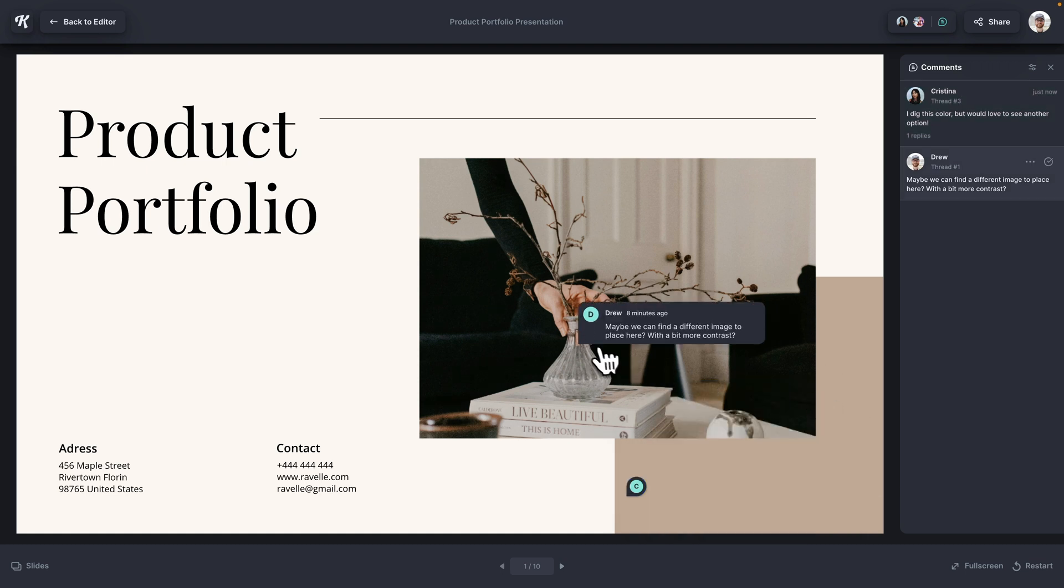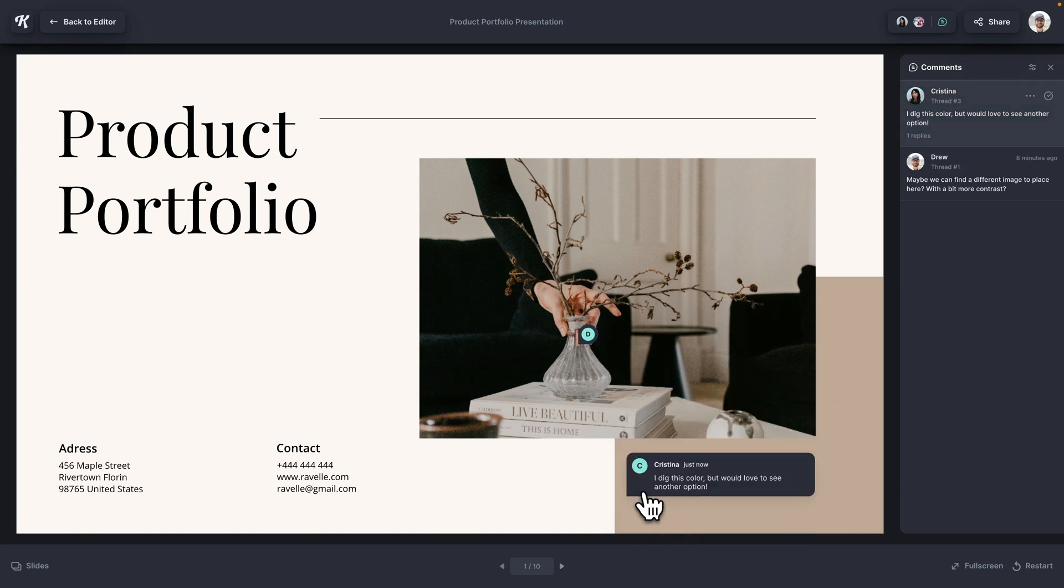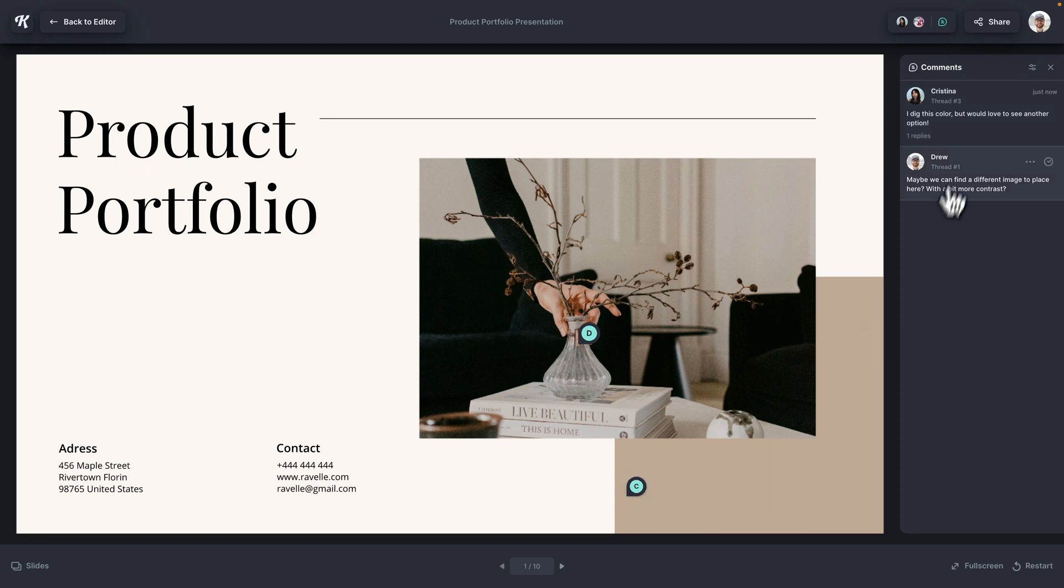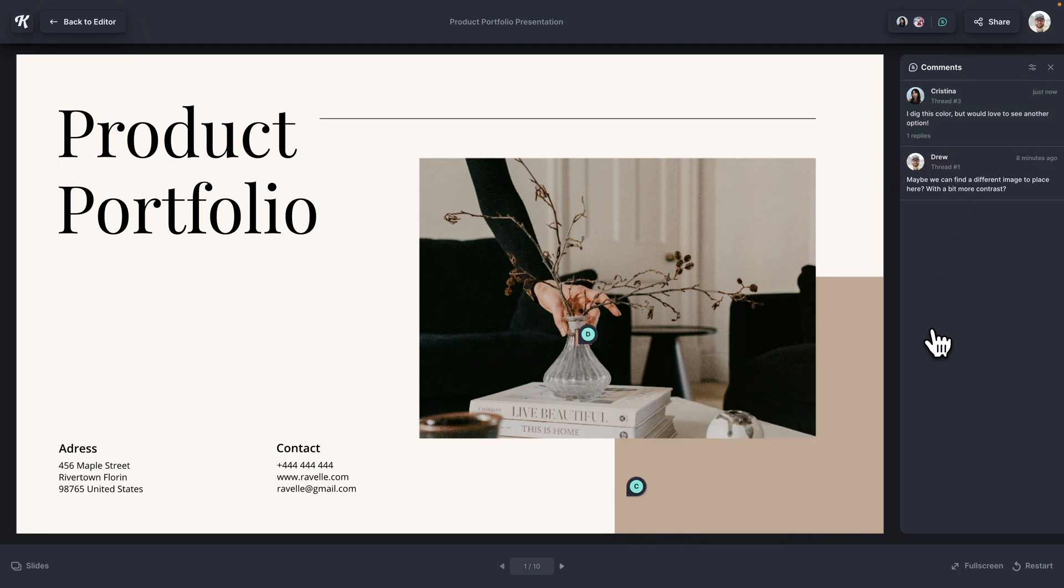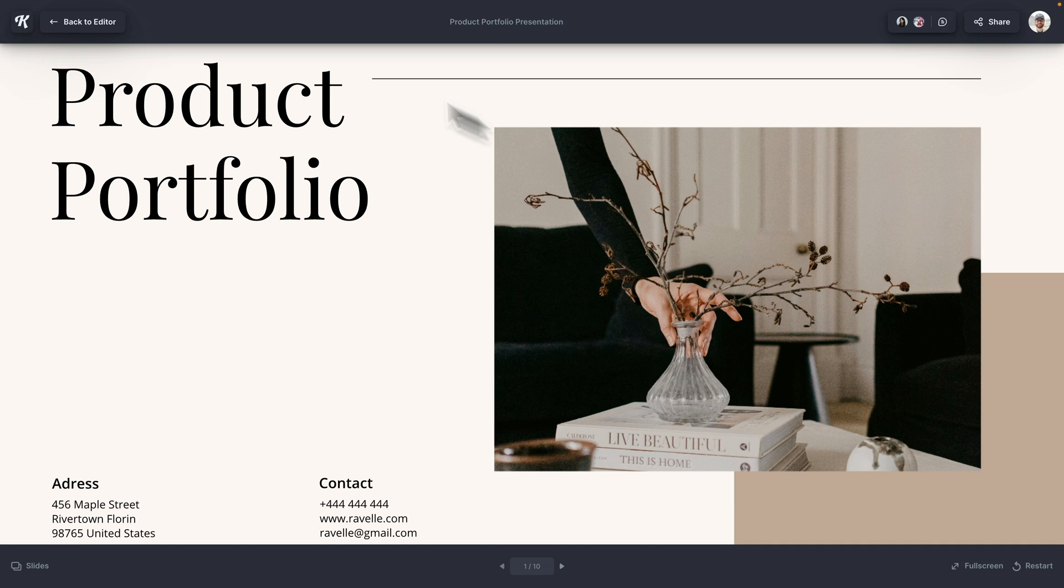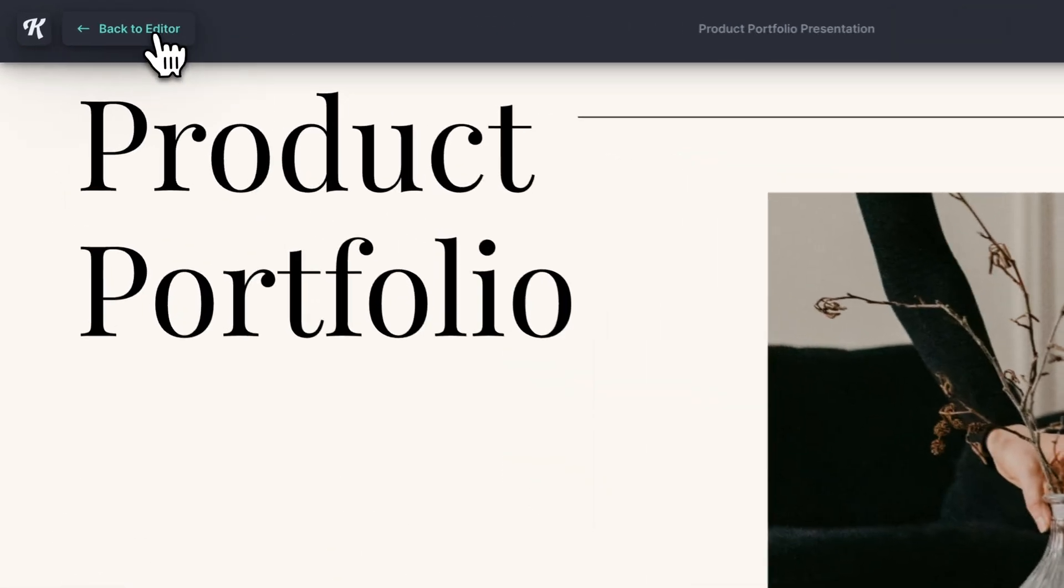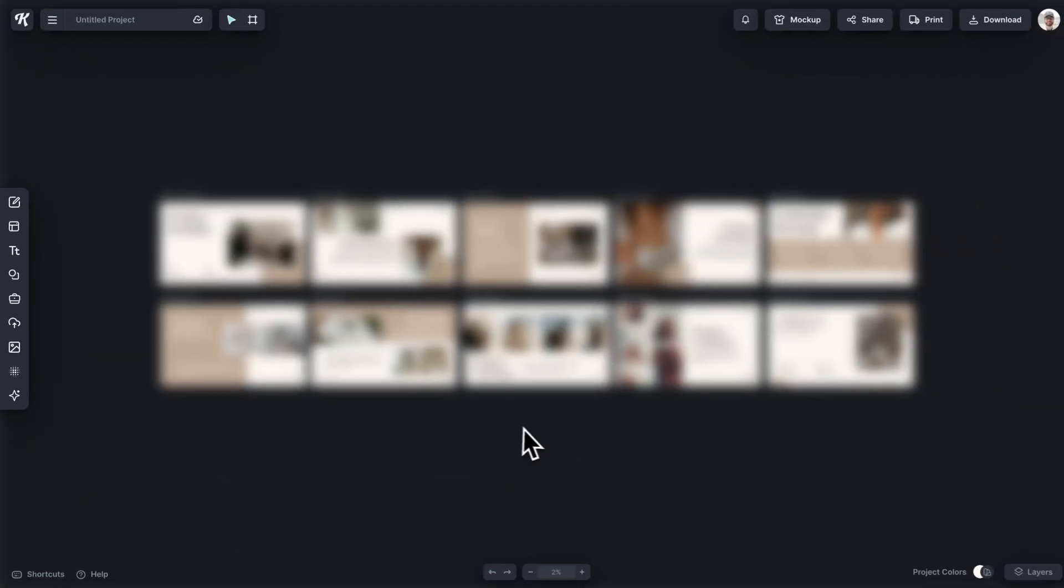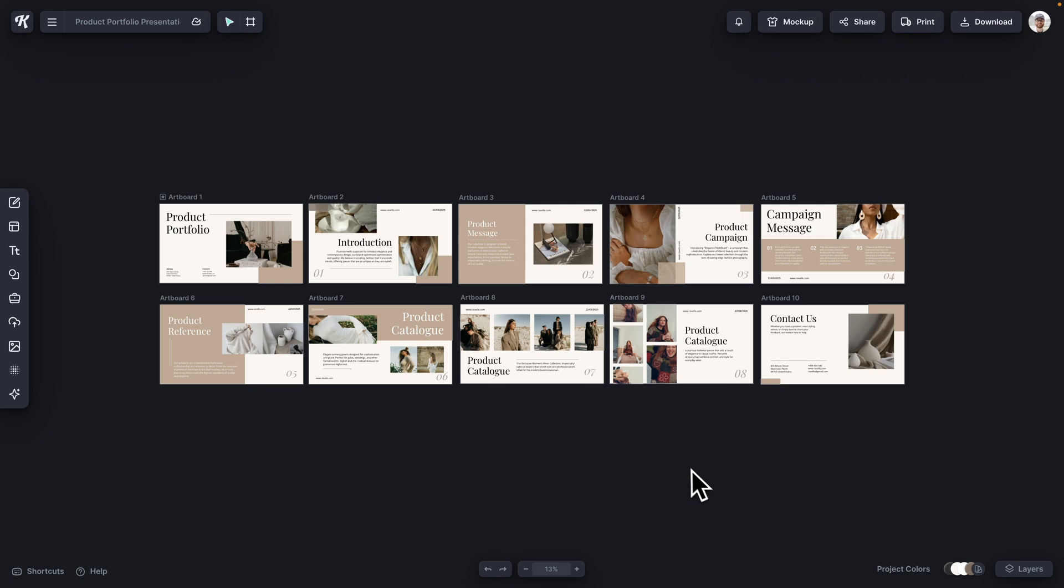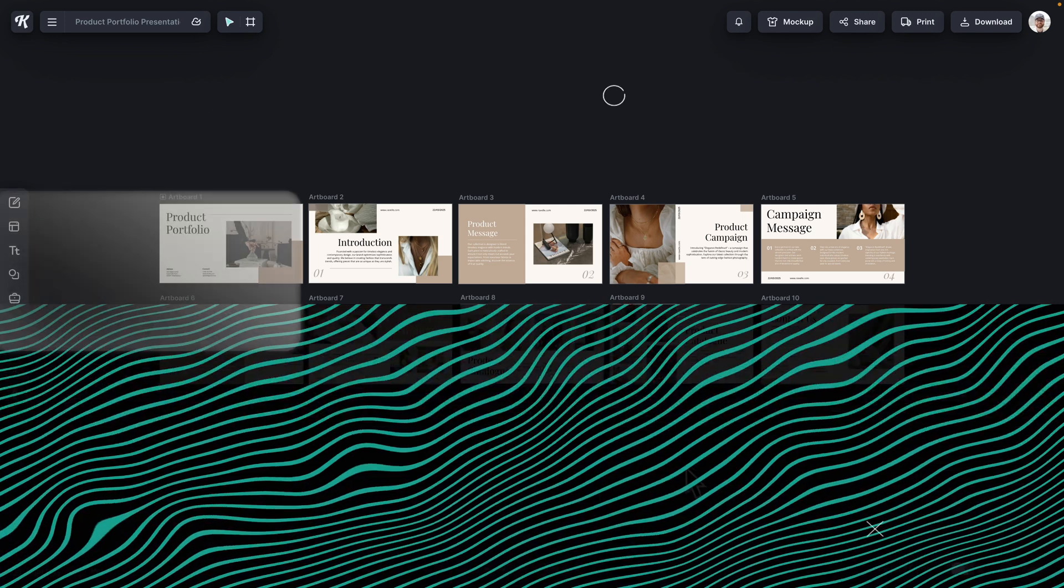Again, if I hover over any of these and click into them, you can see the comments and the replies there on the presentation itself. And when I'm ready to go back and keep working, I can simply click back to the editor. And then now I'm back in Kittle where I can continue making revisions based on those comments.